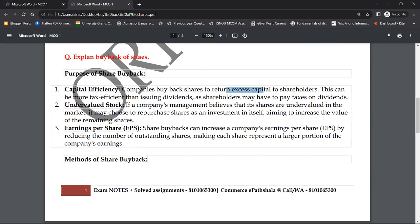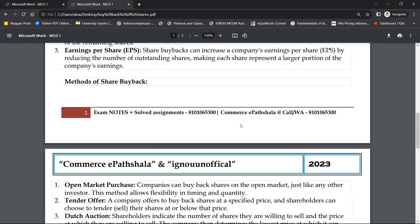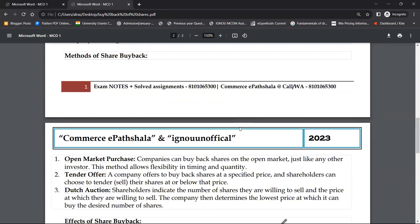अब आप अपने shares को किस तरीके से खरीद सकते हो — यह possible नहीं कि आप ऐसे market में जाकर खरीद लो, कुछ guidelines हैं, कुछ rules हैं। पहला method है open market purchase — a company can buy back shares on the open market just like any other investor. इस method में flexibility है timing और quantity में — जब भी price कम लगा खरीद लिया, ज़्यादा लगा बेच दिया। Open market purchase सबसे ज़्यादा use होता है।